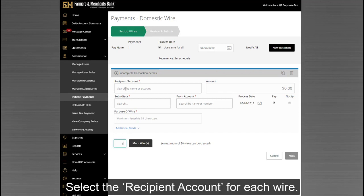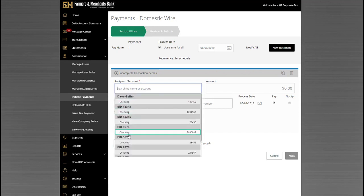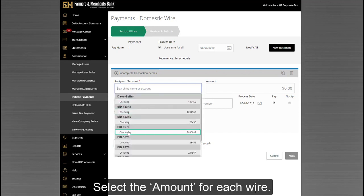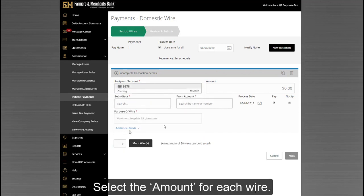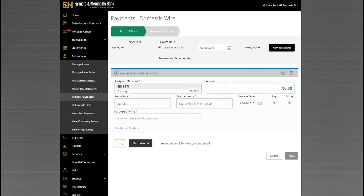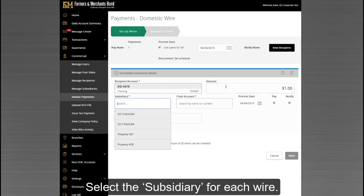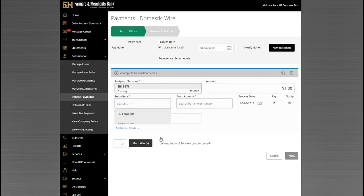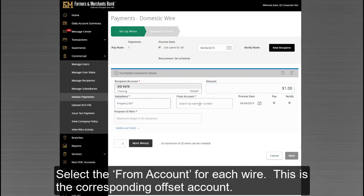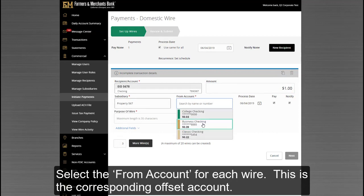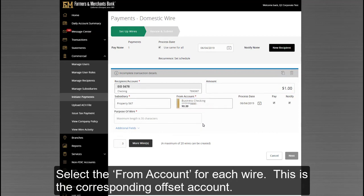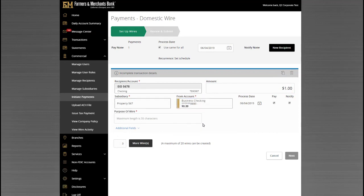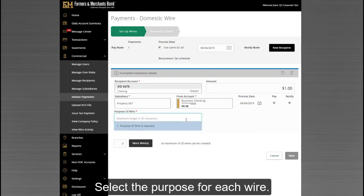Select the recipient account for each wire. Select the Amount for each wire. Select the Subsidiary for each wire. Select the From Account for each wire — this is the corresponding offset account. Select the Purpose for each wire.